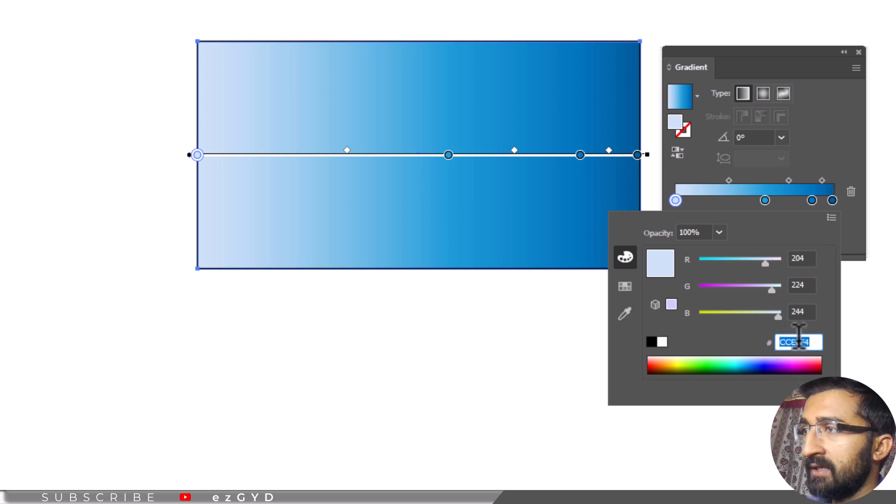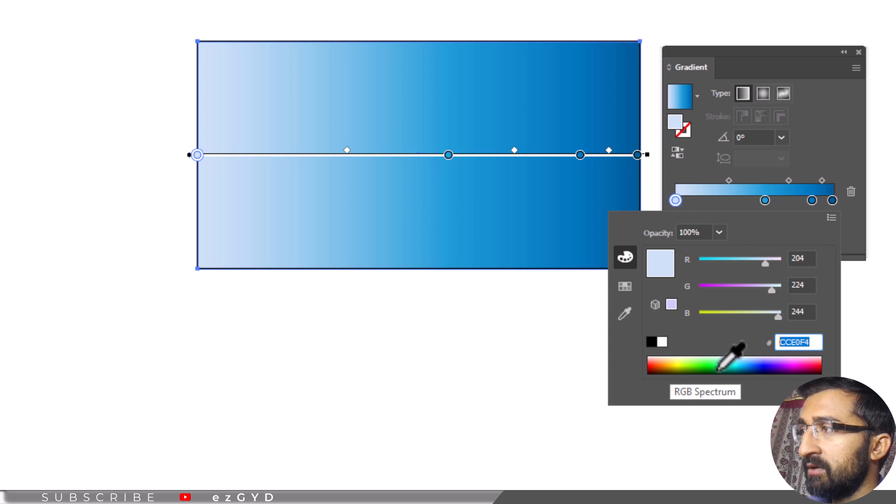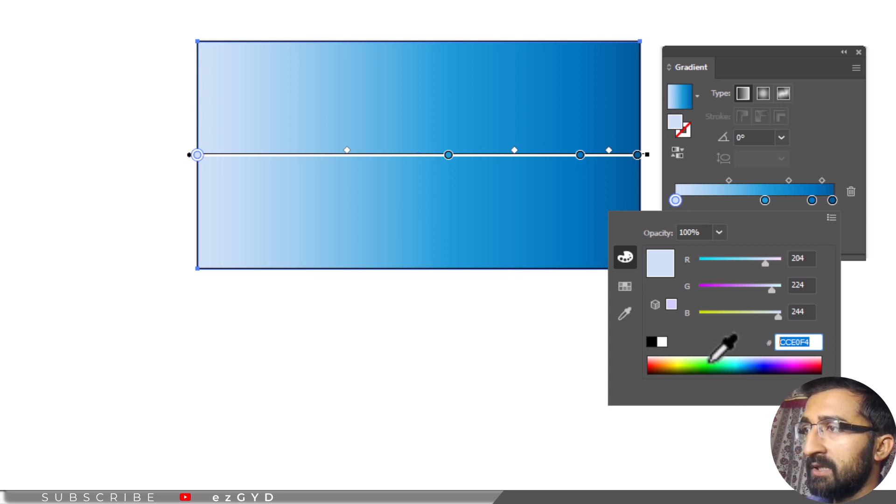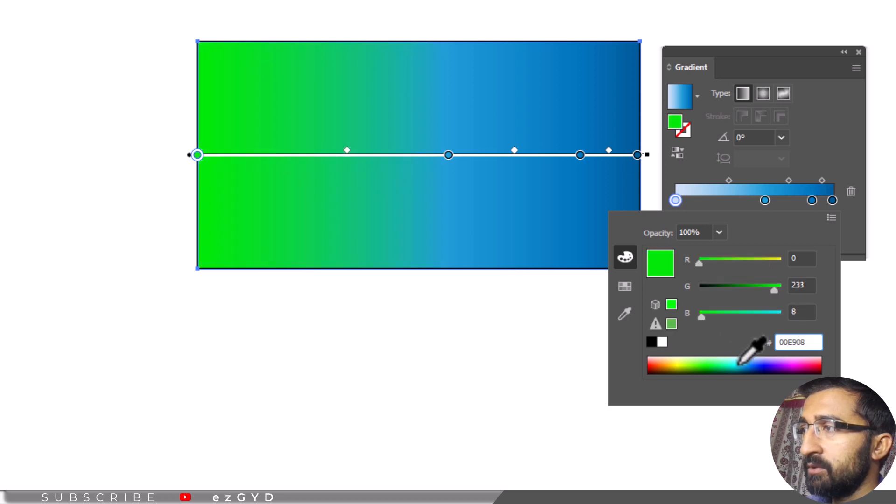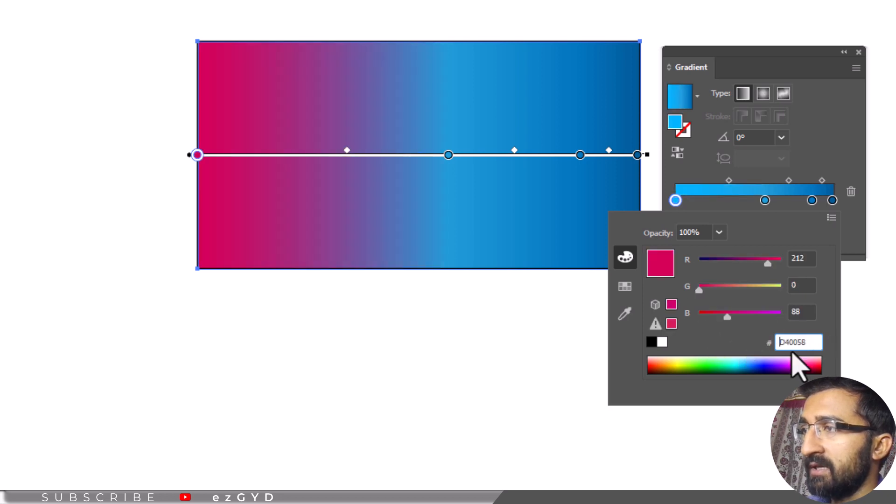In the end, there is RGB spectrum available. If you bring the cursor over the spectrum, it will turn into a color picker. And now you can select any color from it. You can also add the color code here as well.